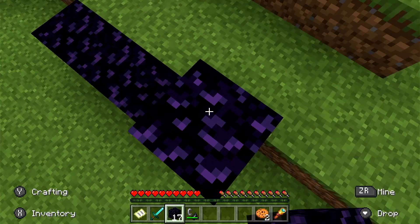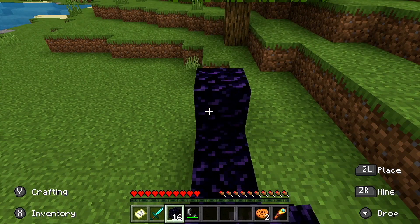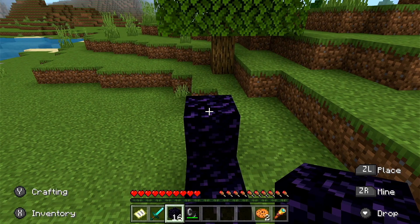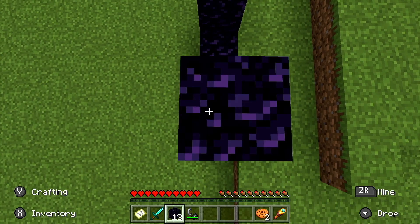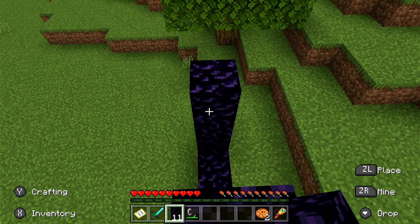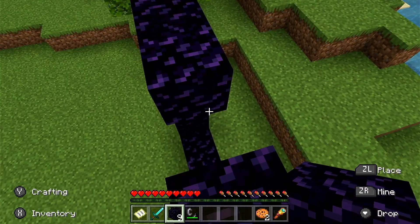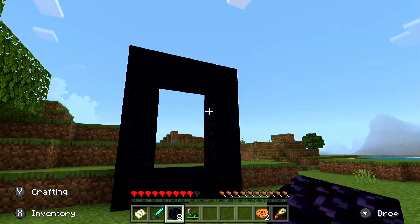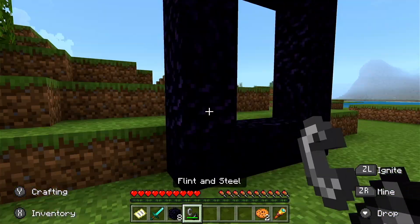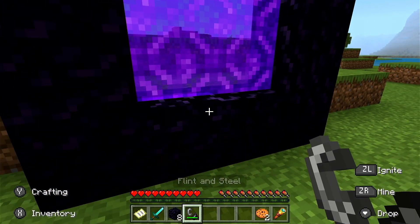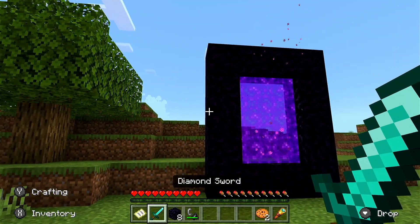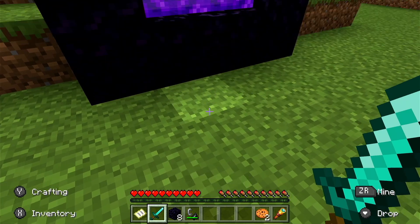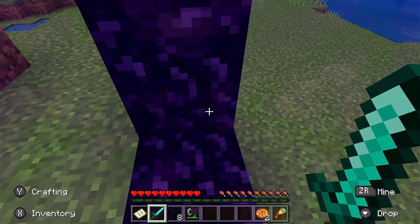A Nether portal is an obsidian structure enabling players to pass between the Nether and the overworld. It's usually about 4 blocks wide and 5 blocks high and you ignite it using a flint and steel. This activates a purple portal that will take you to the Nether world in Minecraft. When you jump into the portal, you'll have to wait for a few seconds while you see a screen effect and then you're transported into the new location.